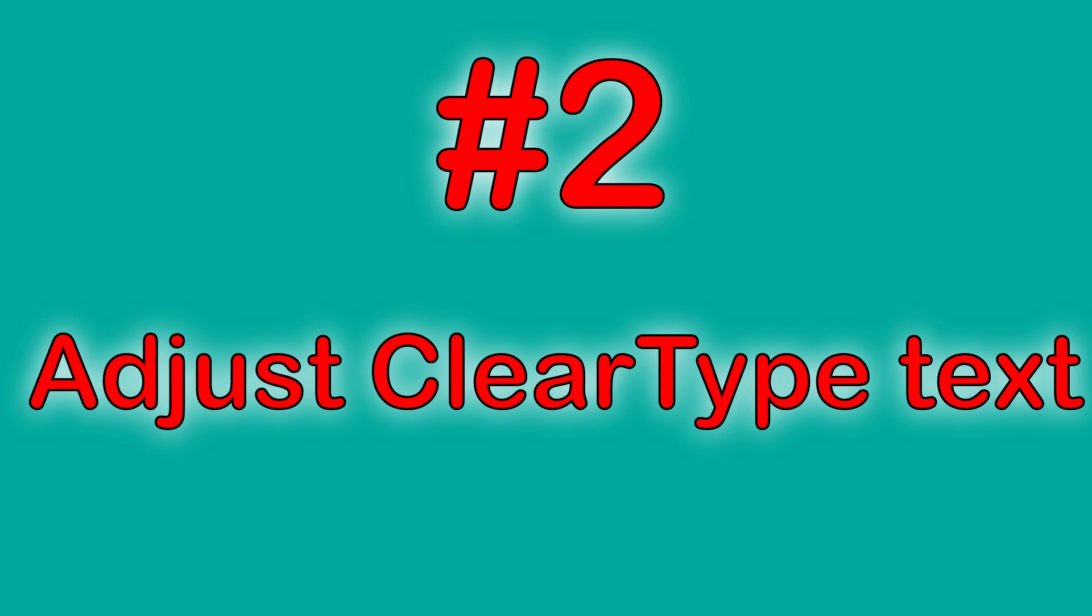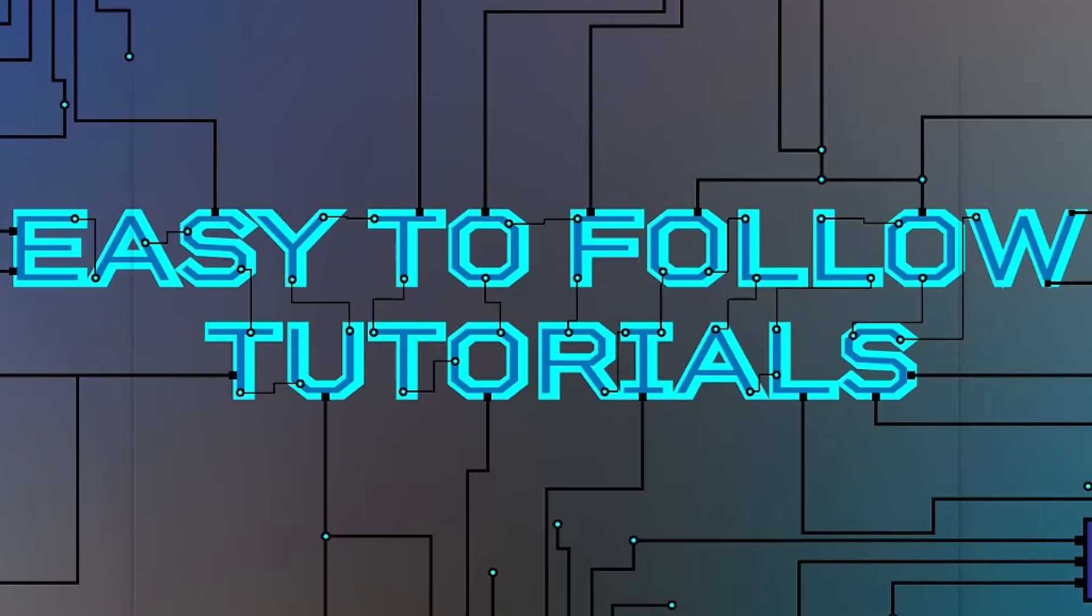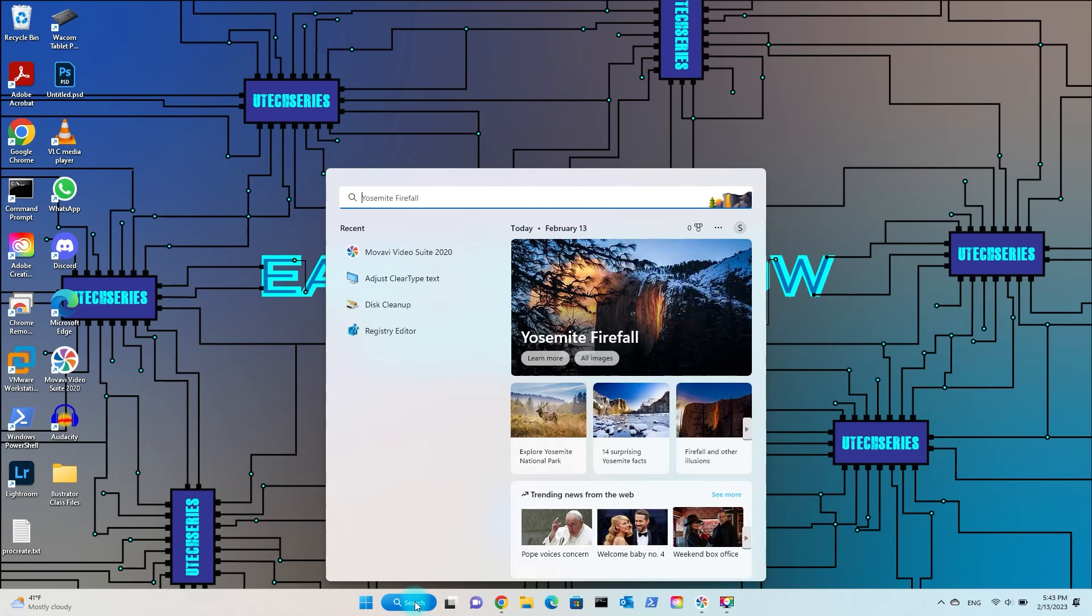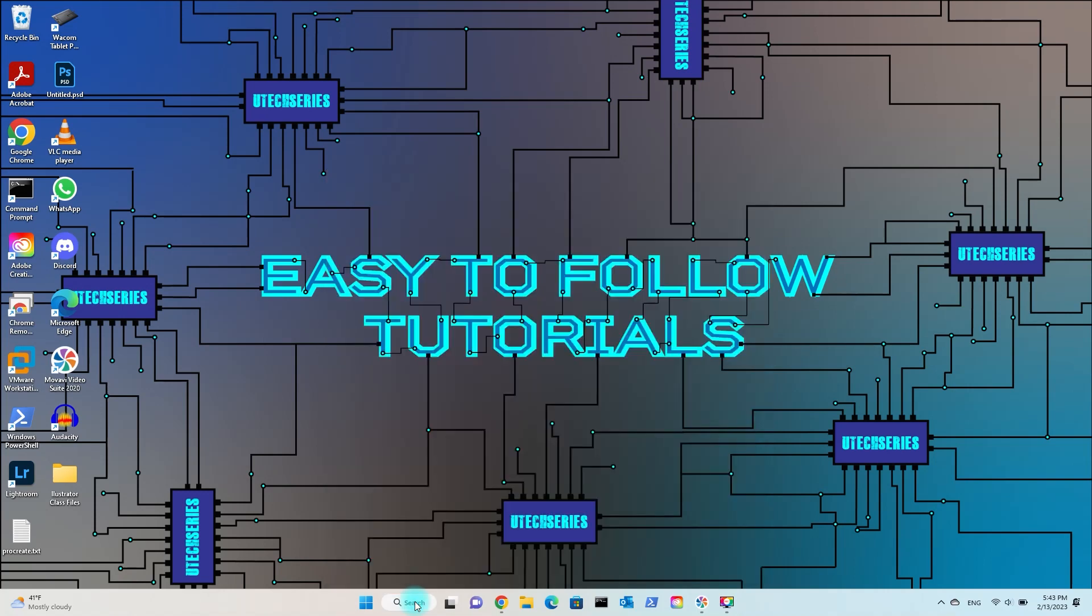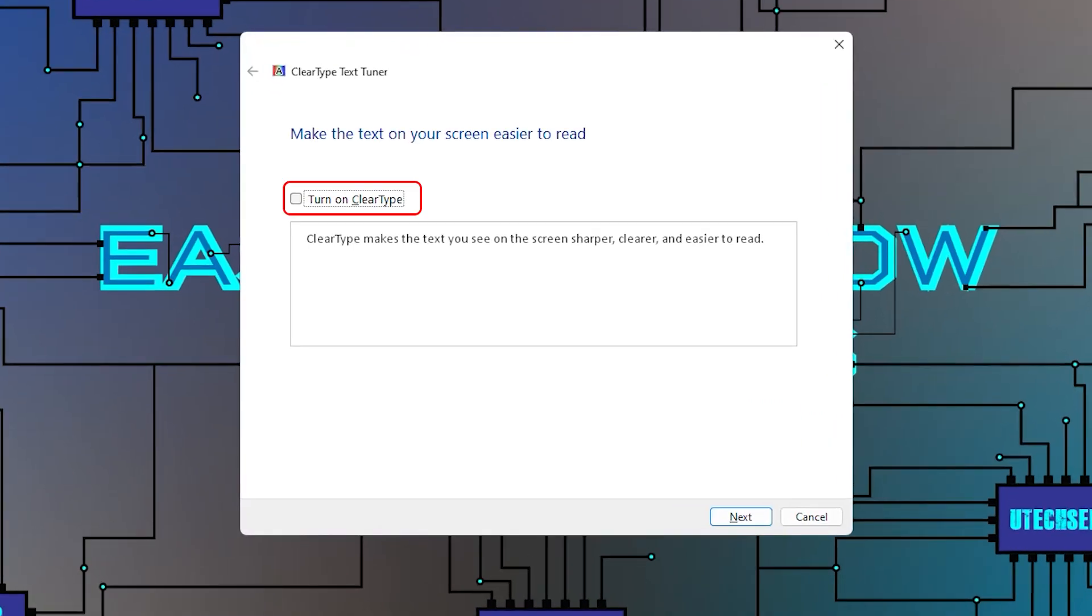Number 2: Adjust clear type text. Go to search box and type adjust clear type text. Turn on clear type and for the following text samples choose what looks best to you.